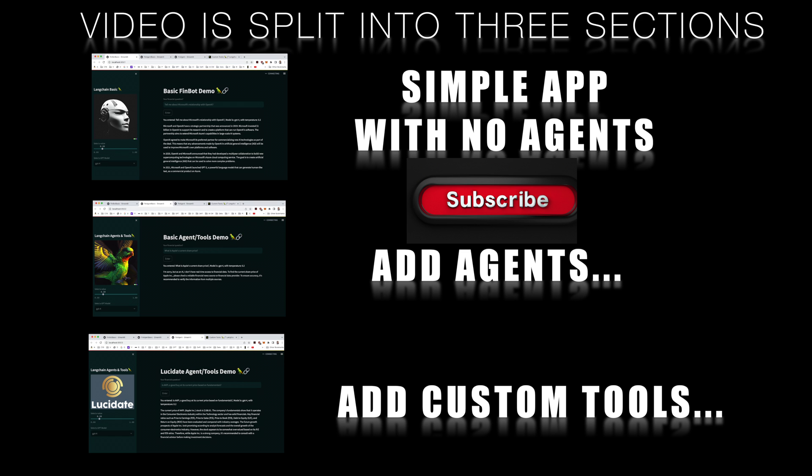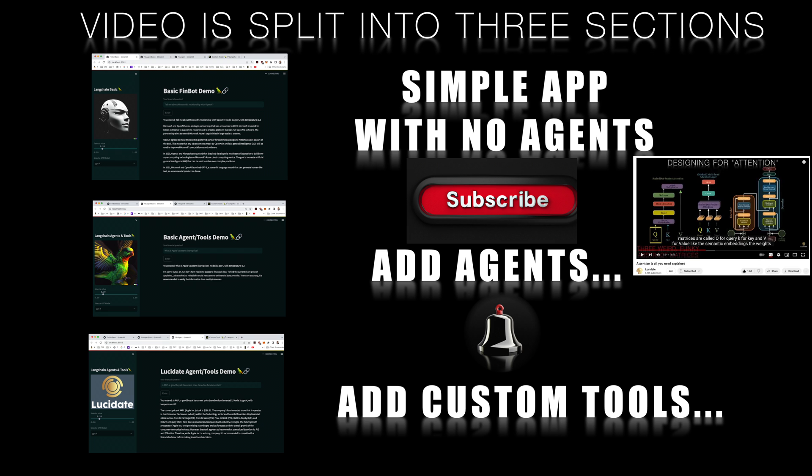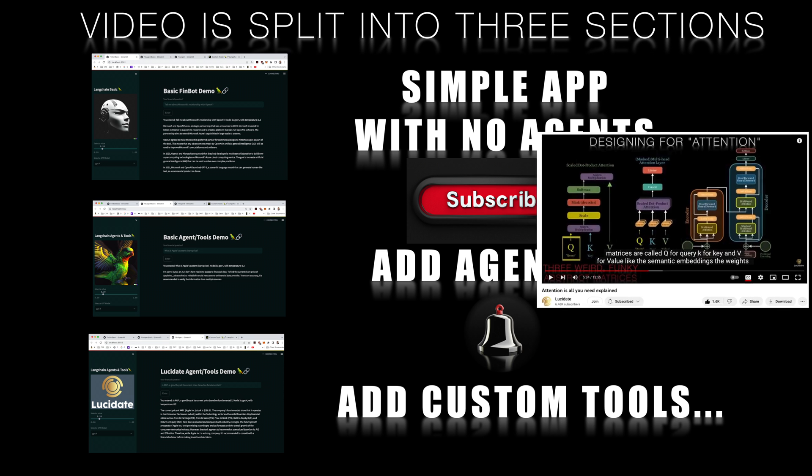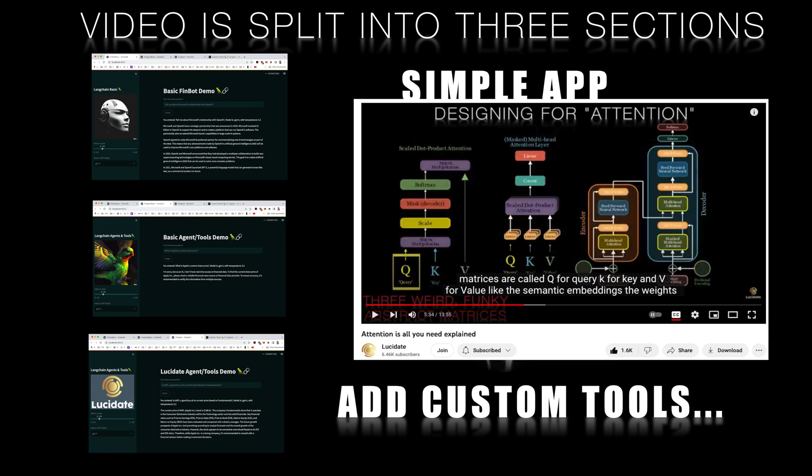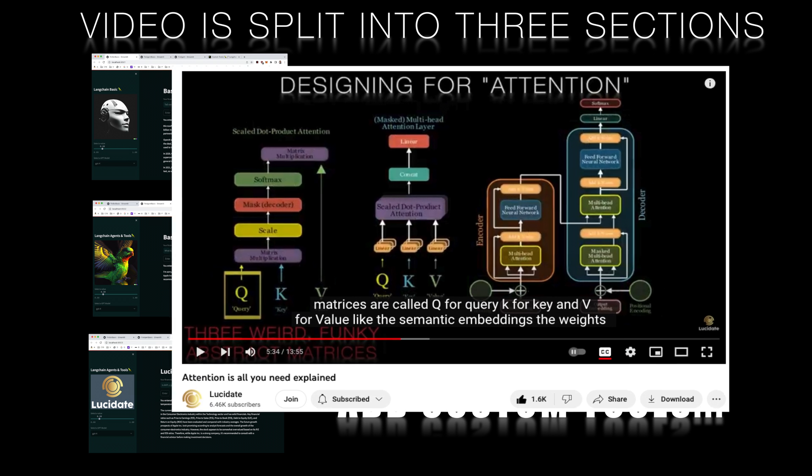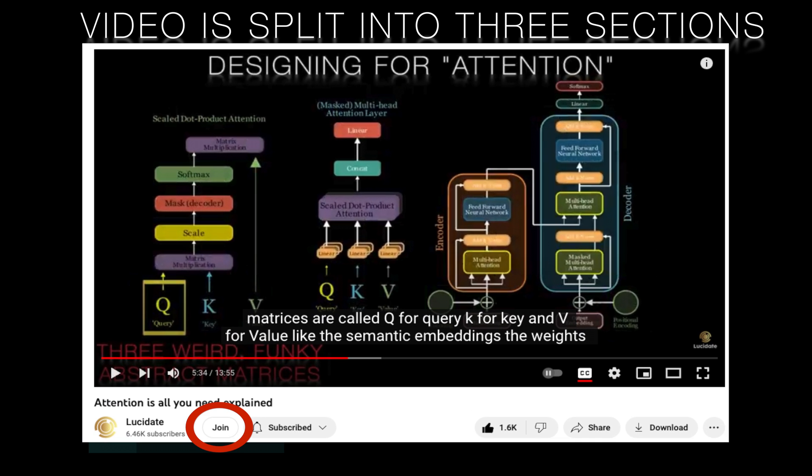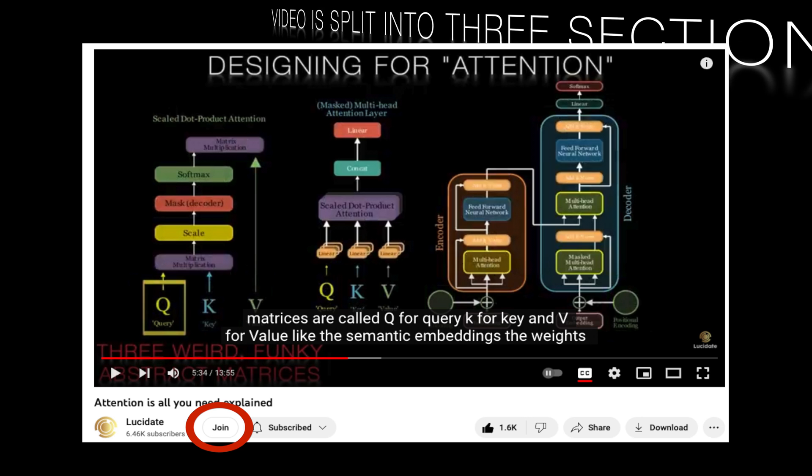Don't forget to leave a like, subscribe, and click on the bell icon to ensure you never miss an update from us. And if you wish to dive deeper and experiment on your own, consider joining Lucidate's membership program for access to exclusive content, including source code and detailed walkthrough videos. In our next video, we will introduce more tools for agents, so stay tuned for that.